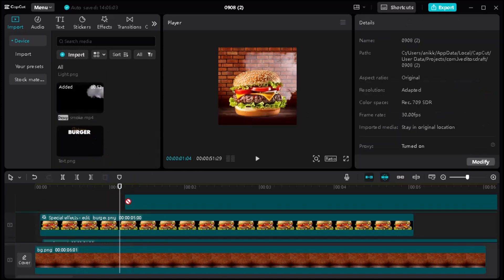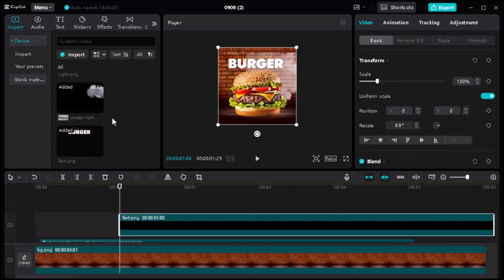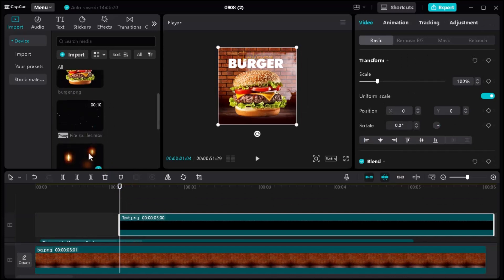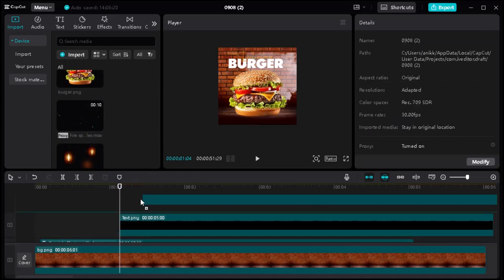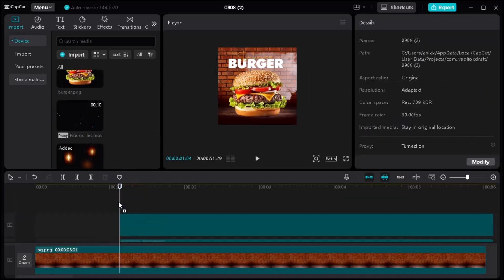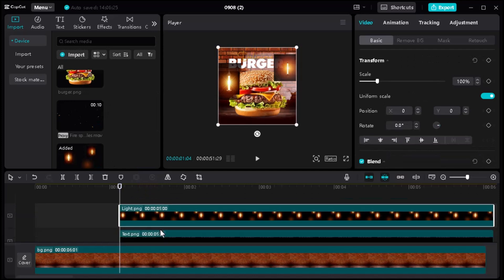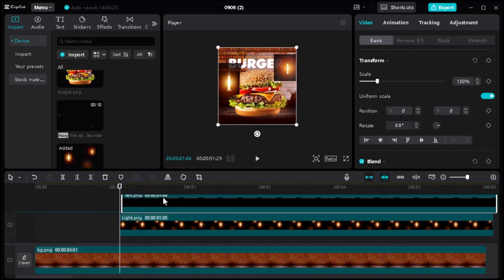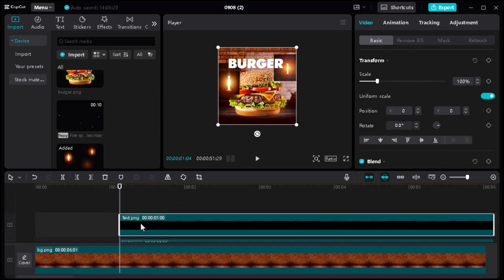Then adjust the text and follow my steps. All the assets used in the video you can find in the video description, so don't forget to like and subscribe to my channel.